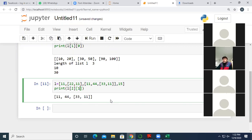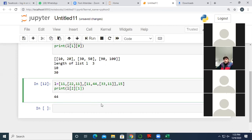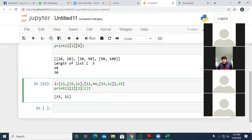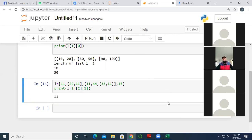L[2][1] gives 44. If we write L[2][2], we get [33, 11]. If we write L[2][1], we get 44. And if we write L[2][2][1], we get 11. So you can see — you are all responding, which means it is clear to you all. This is the way by which we can access individual elements of a nested list.